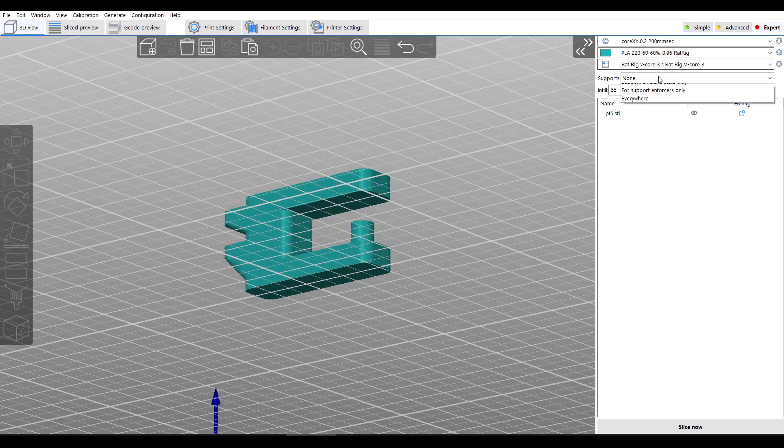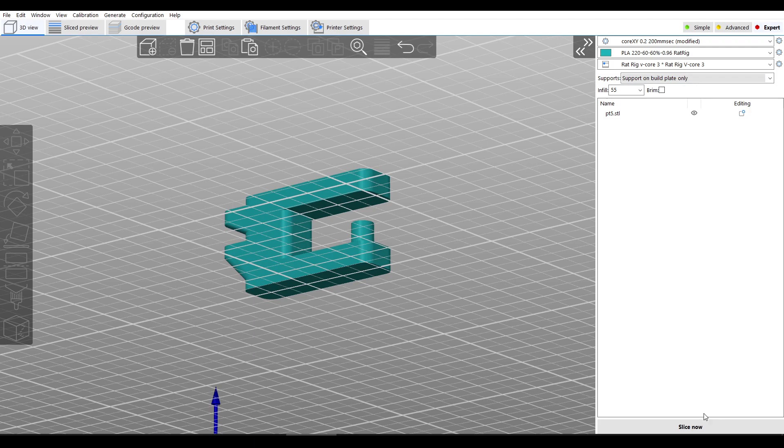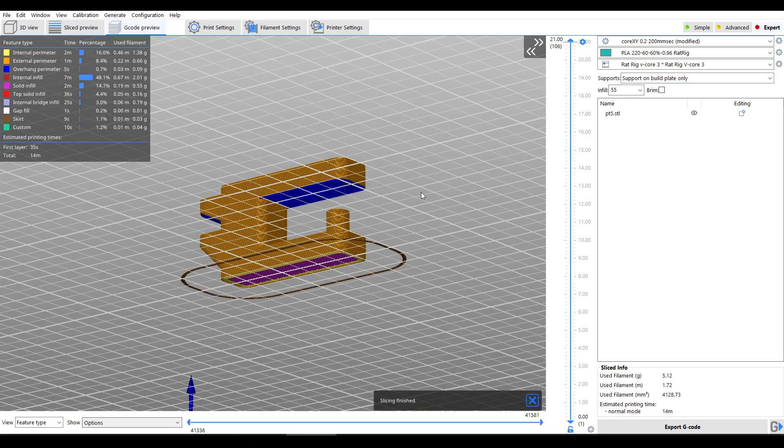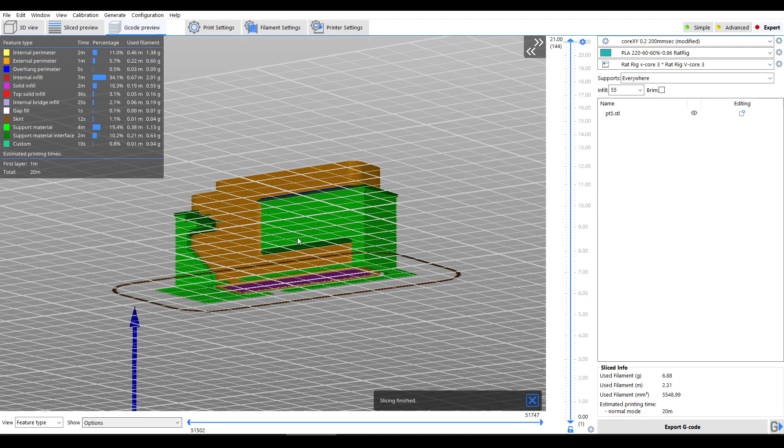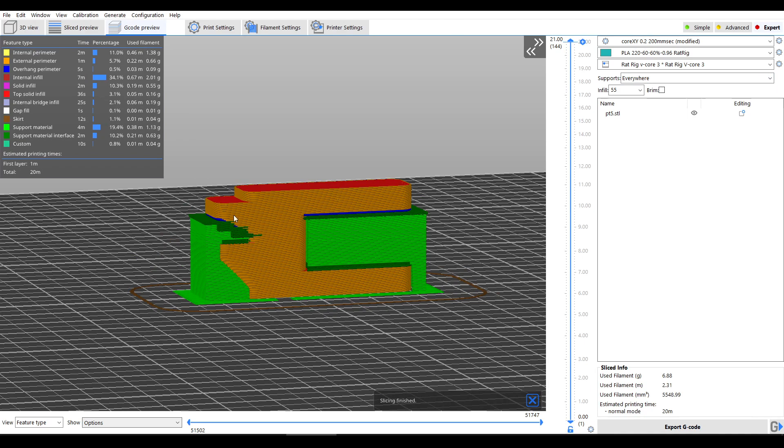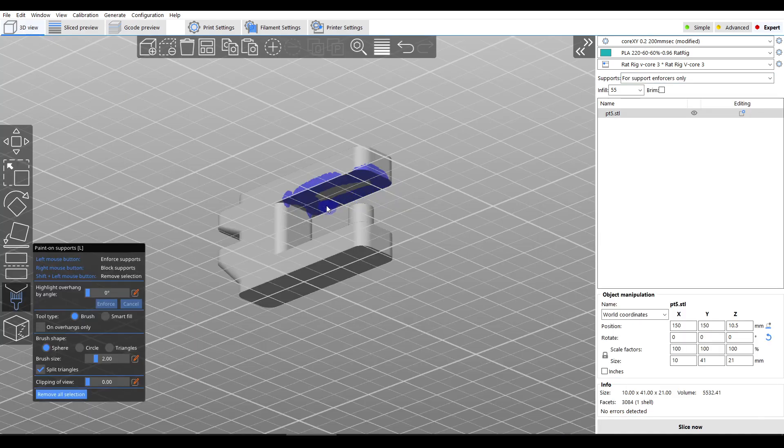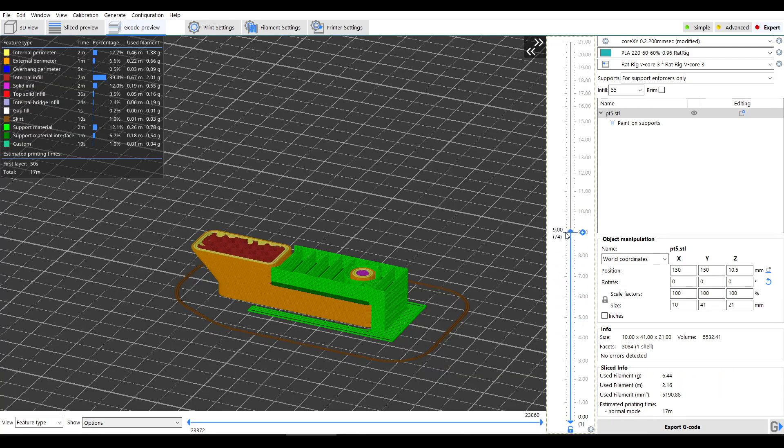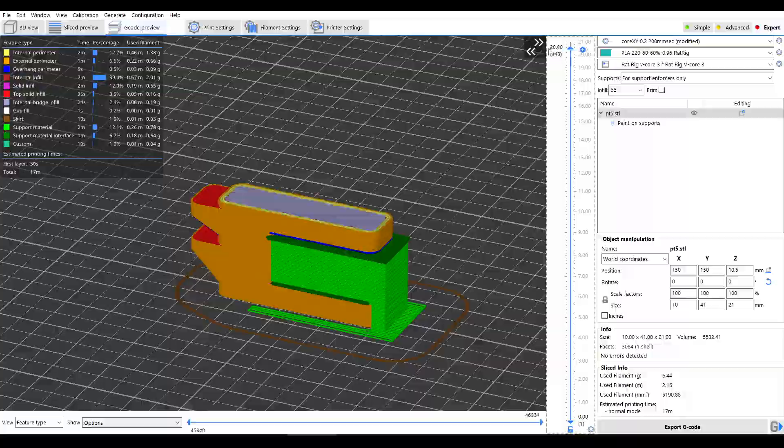And I found that if I added support from the build plate only, that the surface it needed support would be unsupported. However, if I turned on support everywhere, I would get an excessive amount, including at the rear of the model where it wasn't needed. So I would recommend, if your slicer supports it, to use paint on supports or similar, so that support material is only added where it's needed.